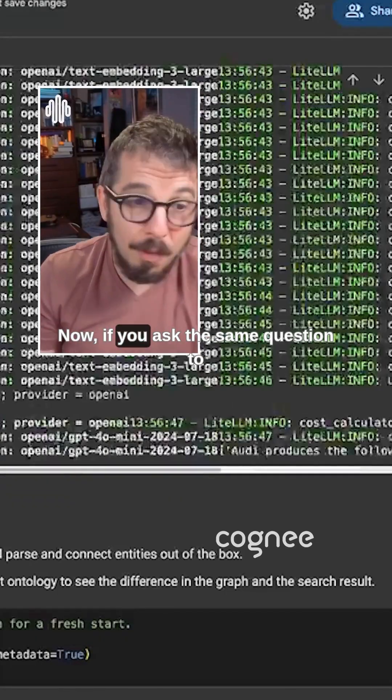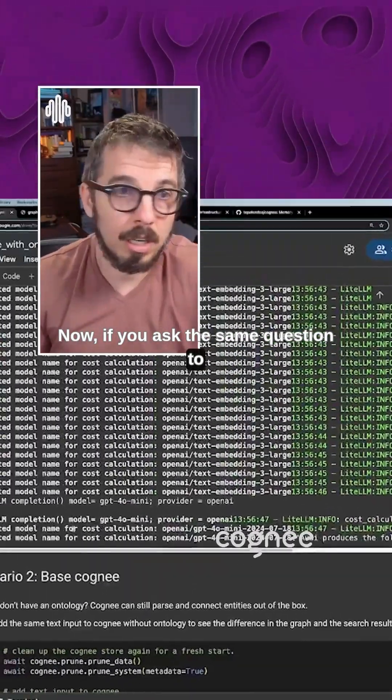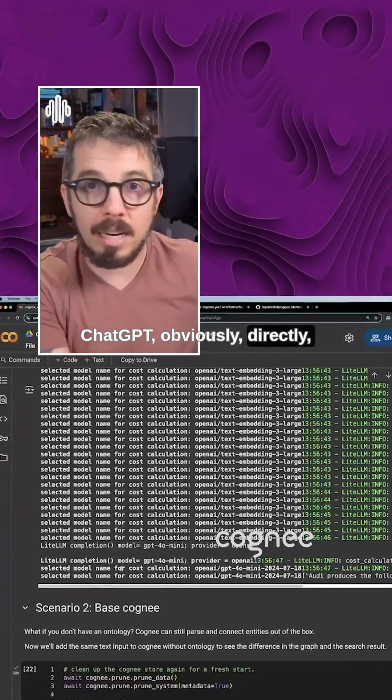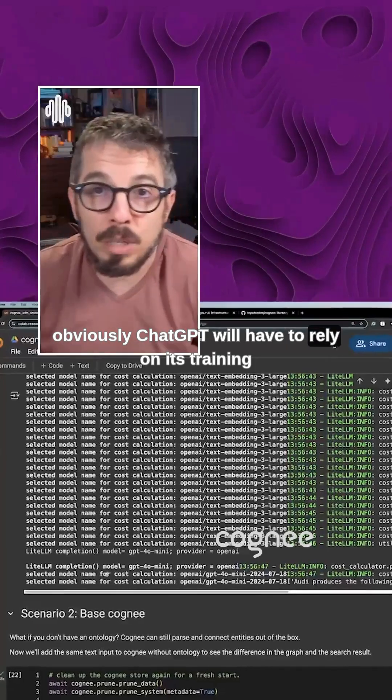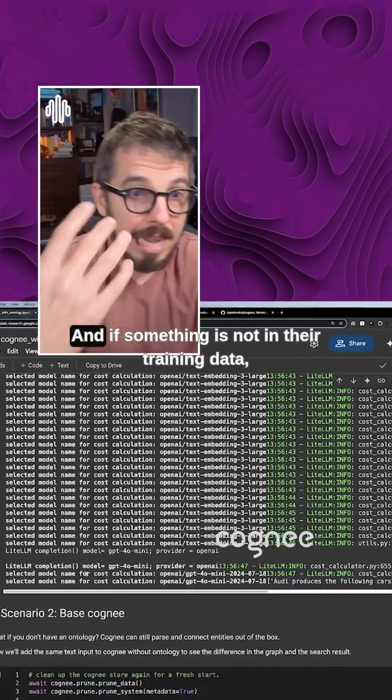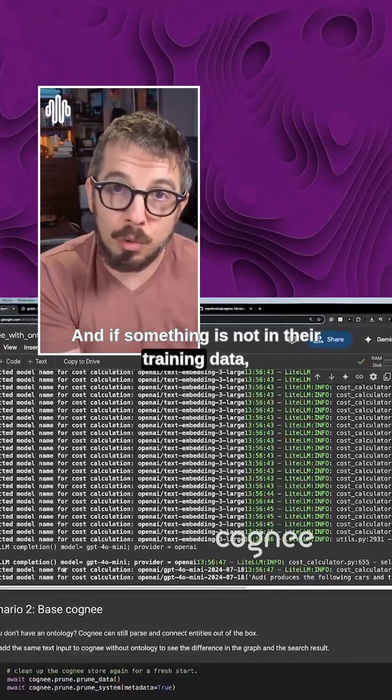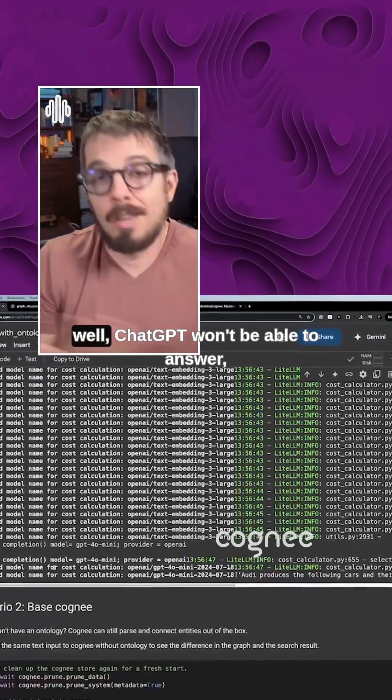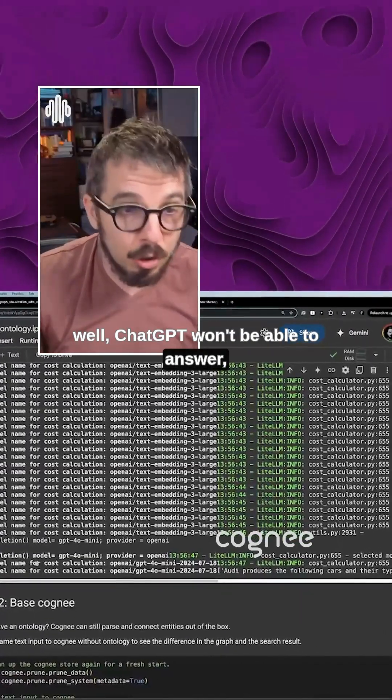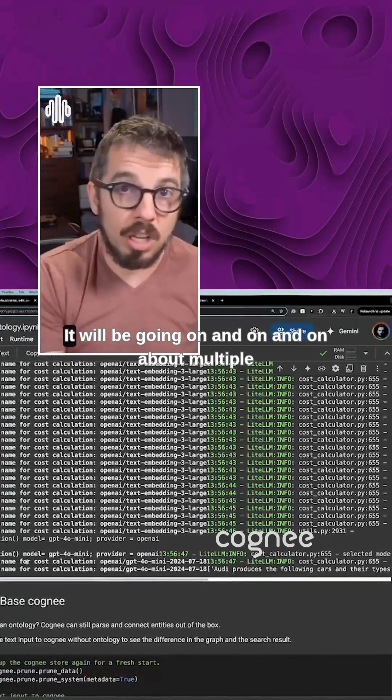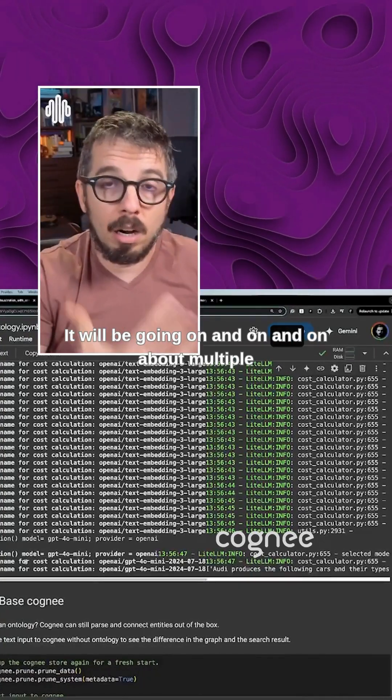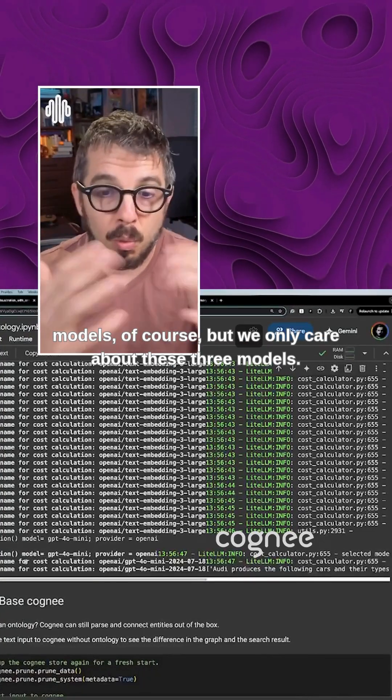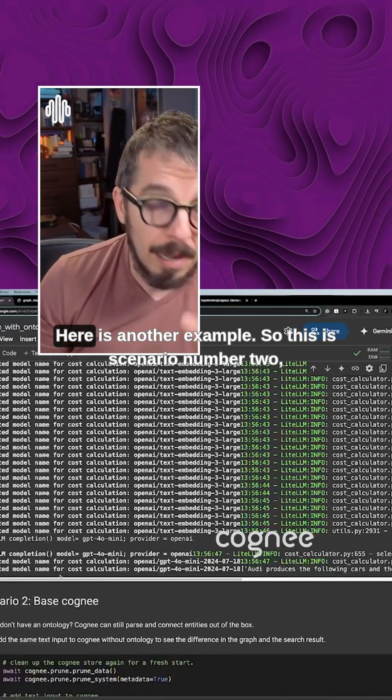Now, if you ask the same question to ChatGPT, obviously ChatGPT will have to rely on its training information. And if something is not in their training data, well, ChatGPT won't be able to answer, or it will be too verbose. It will be going on and on and on about multiple models, of course, when we only care about these three models.